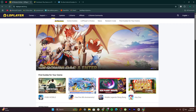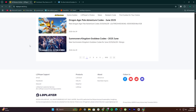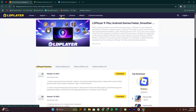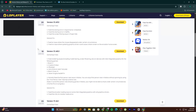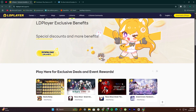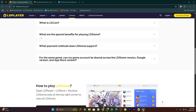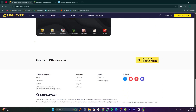LD Player is known for being lightweight and fast. It's great for people who want to play mobile games smoothly on a PC without needing high system specs. It supports keyboard mapping, multiple instances, and works well with popular games like Free Fire, Mobile Legends, and Clash of Clans. LD Player is regularly updated so it stays compatible with the latest games. It also offers LD Store, its own app market to install games easily. It doesn't have much extra software or ads, so it feels clean and focused on performance.